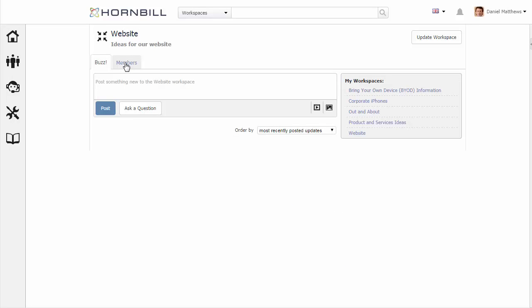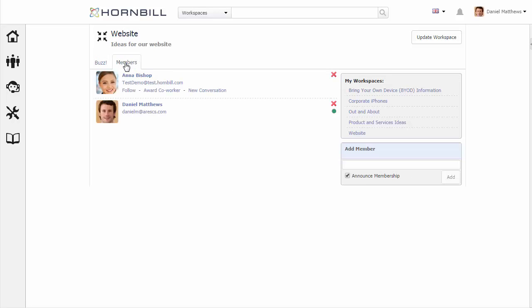We can also go in and view all of the members of this particular workspace. Here we see Anna who I added during the creation.